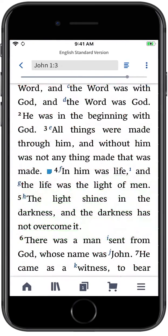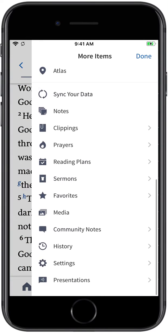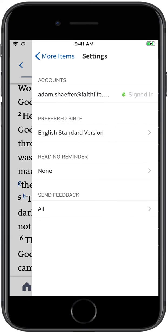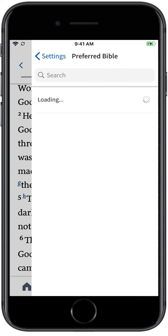To set your preferred Bible version, open the navigation menu from the bottom right of the screen. Swipe down to Settings, then tap the version listed under Preferred Bible, and make your selection from the list of versions that appear.